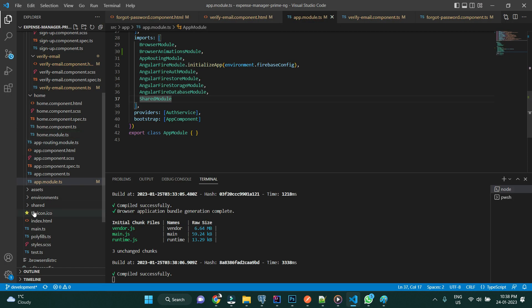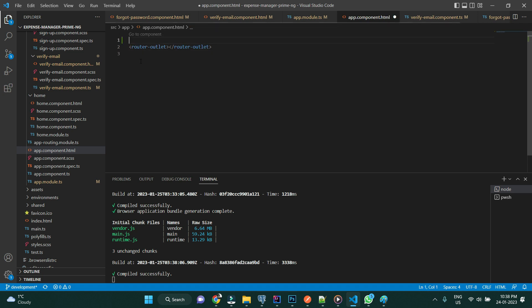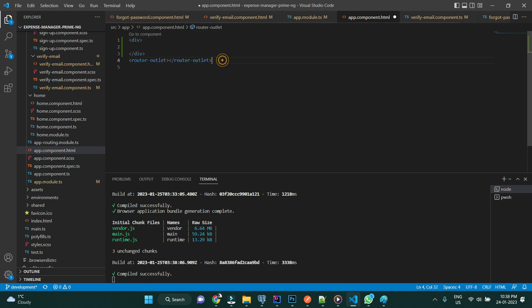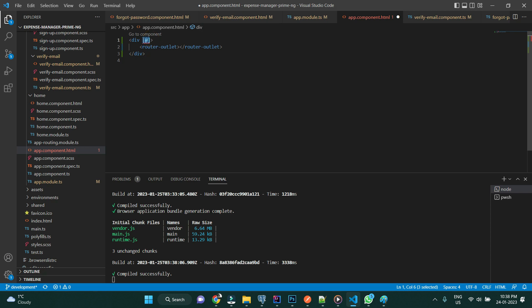We need to define the trigger in the application module where our router outlet is. You can see our router outlet is being updated with respect to the route definition. Let me wrap it with a div so that we can apply our animation on top of it. We're going to define a trigger like this.